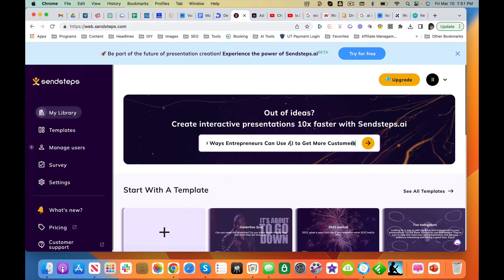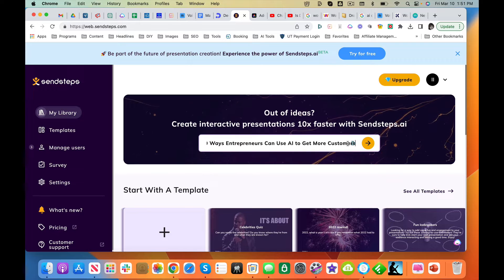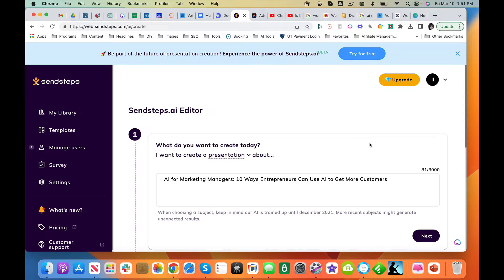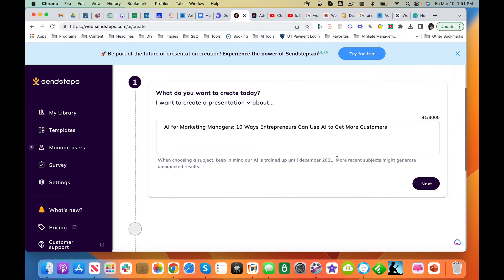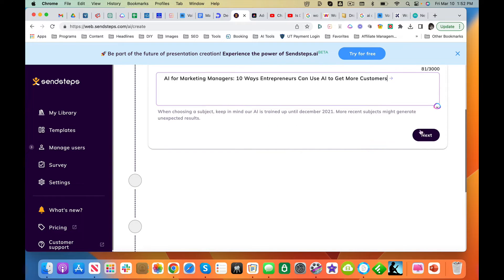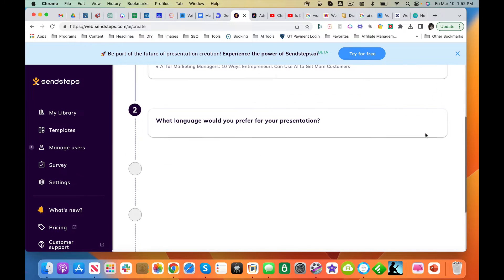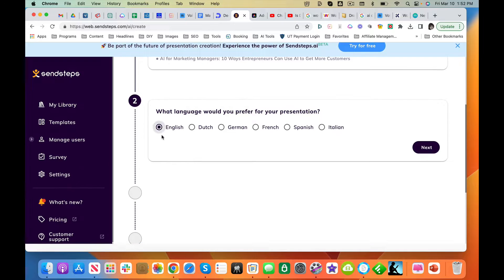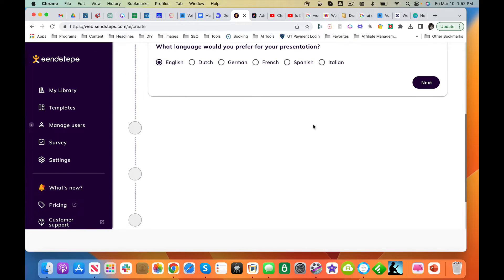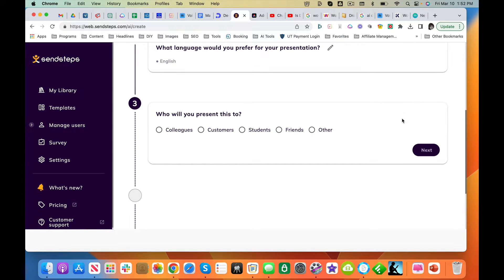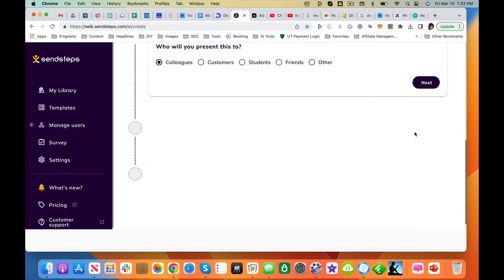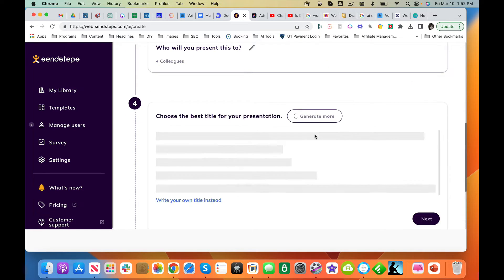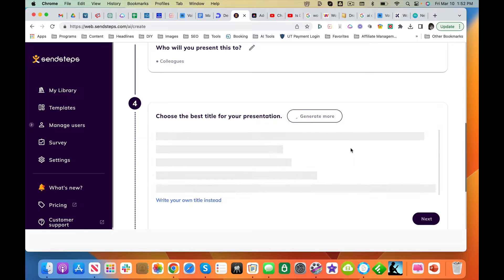I've got some setup text. What do you want to create today? Okay, we're going to leave that here. Next, what language would we like? English. Next, who will be presenting to? Let's say some other marketing folks. I've selected...